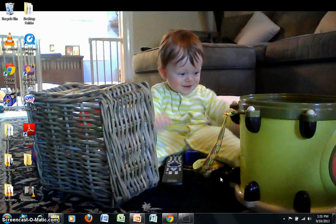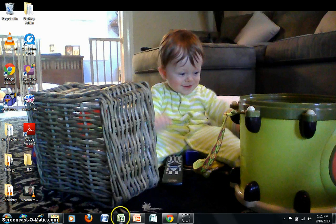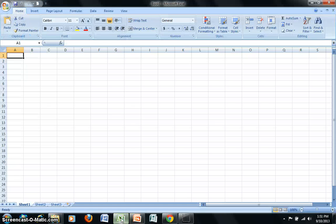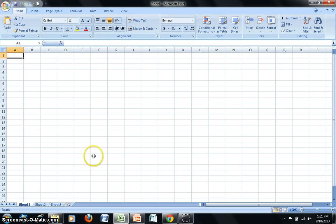This screencast will demonstrate the use of Microsoft Excel for data analysis. I'll open up an Excel spreadsheet right now and I'd like to first start by entering in the data.